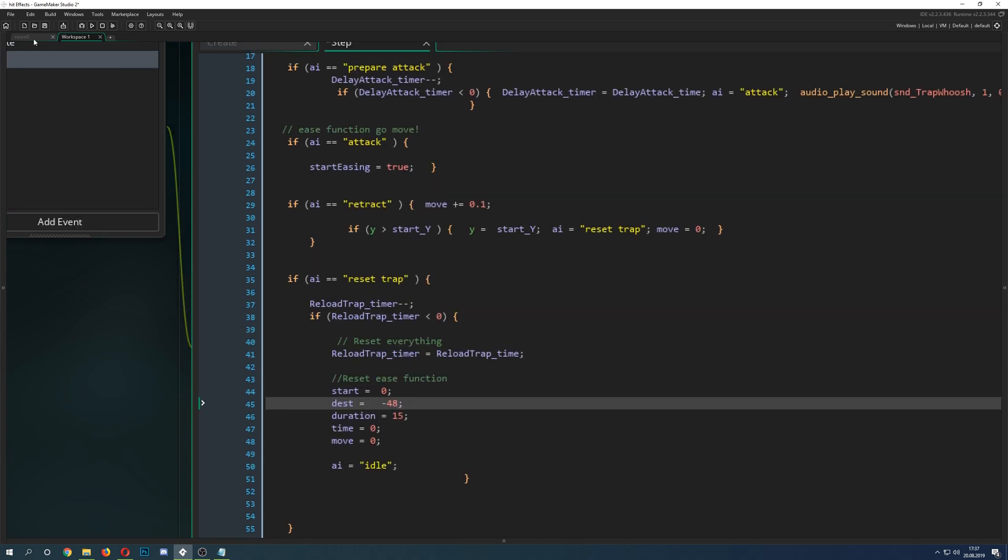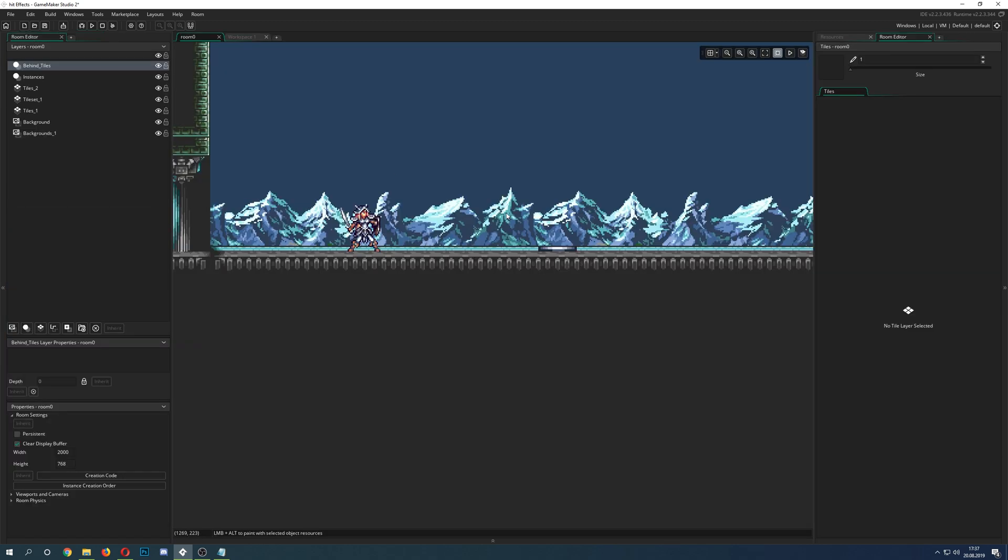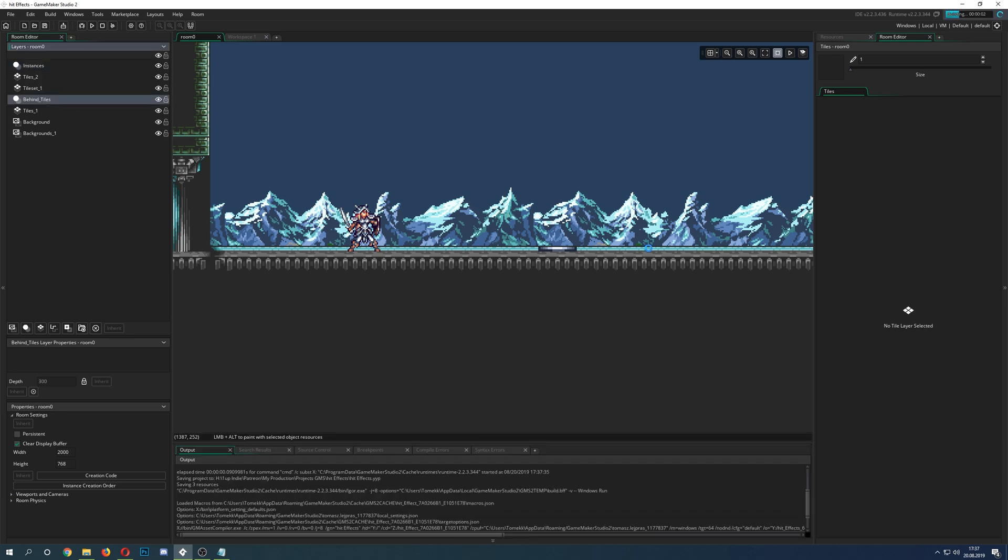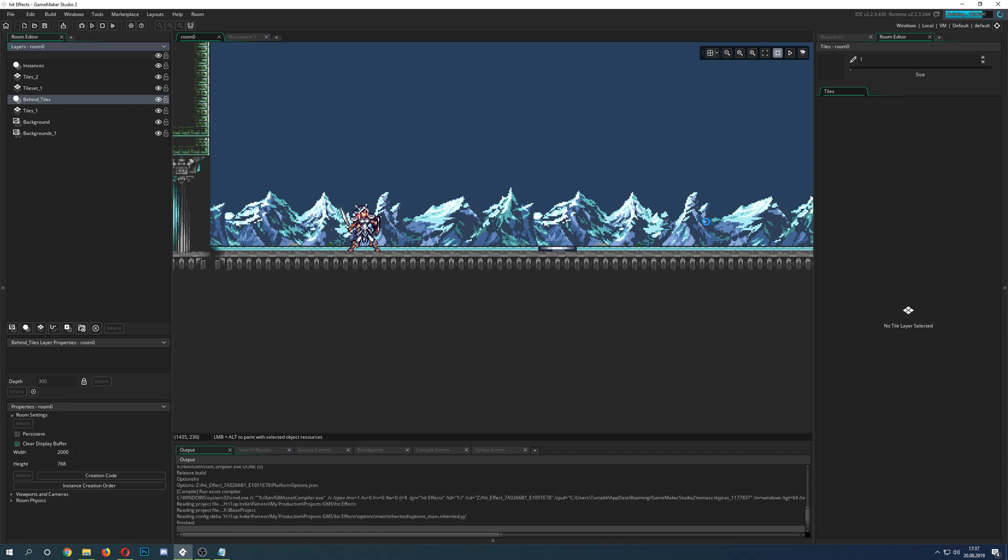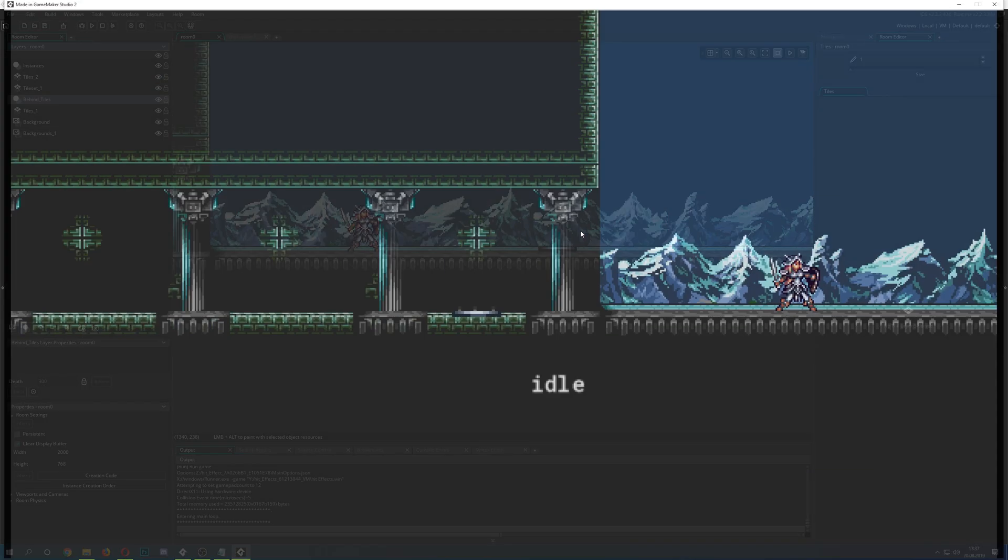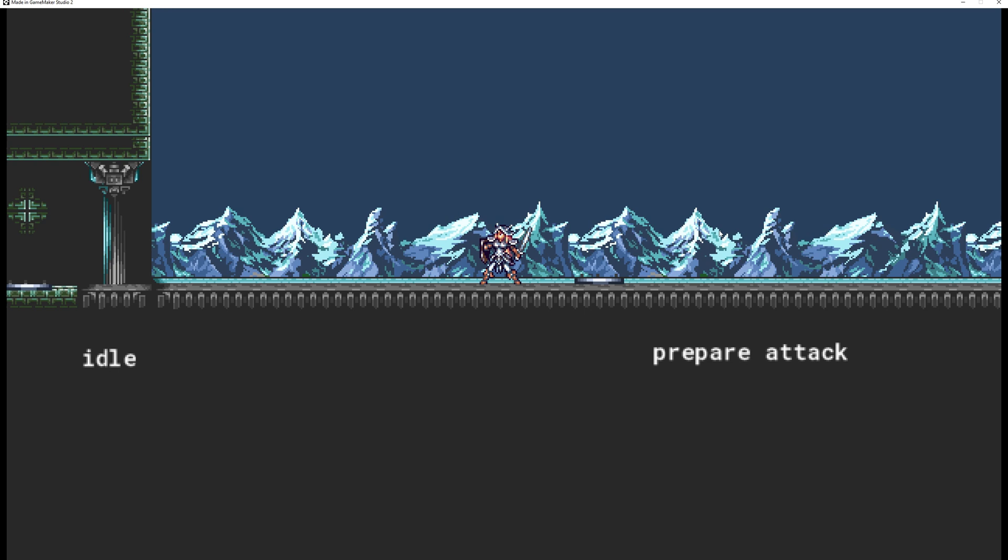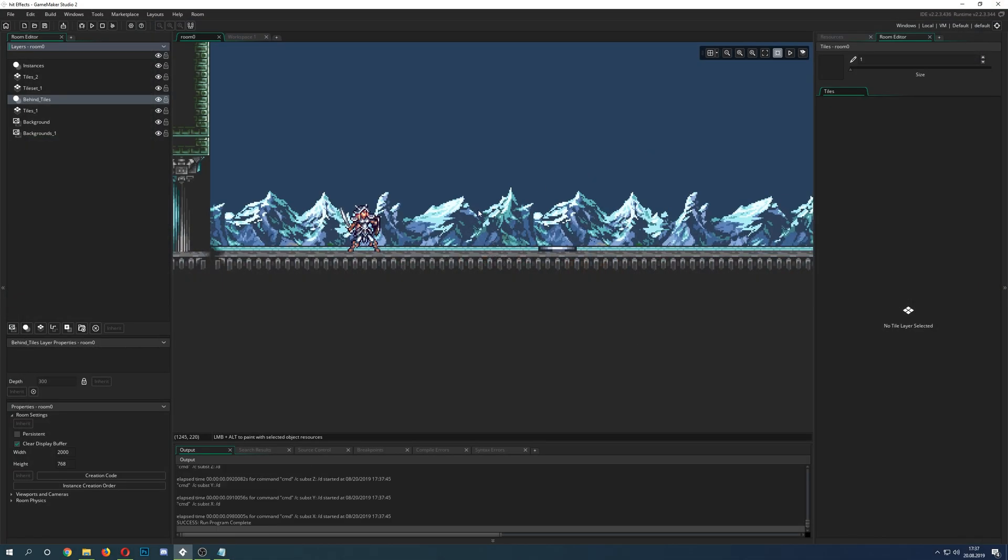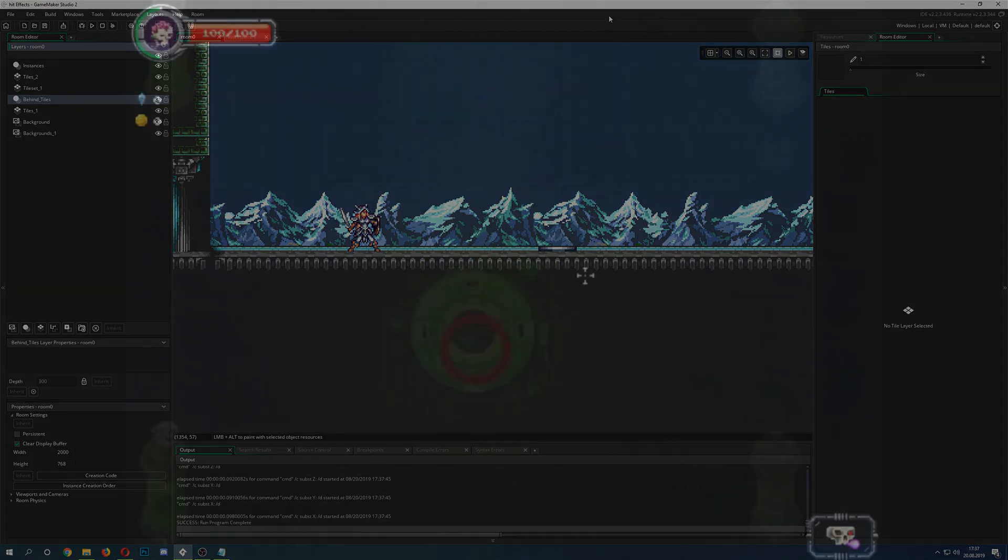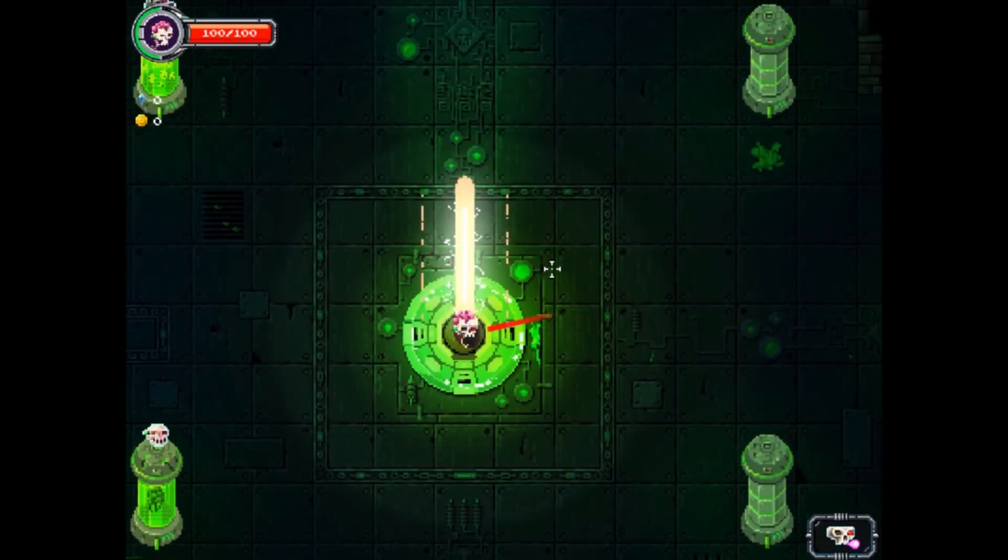That was basically it. This is how you can do it. We just put it back into its position where it's supposed to be. And that is basically it. Hopefully that was of interest to you.